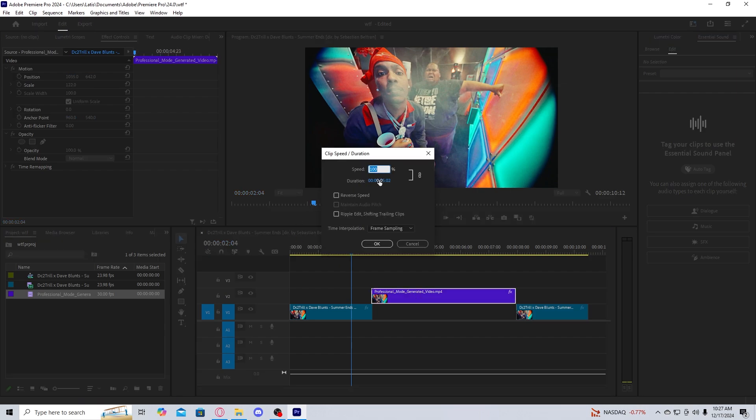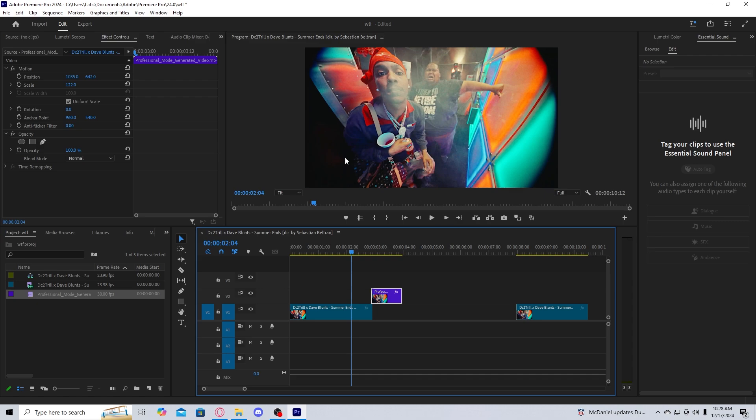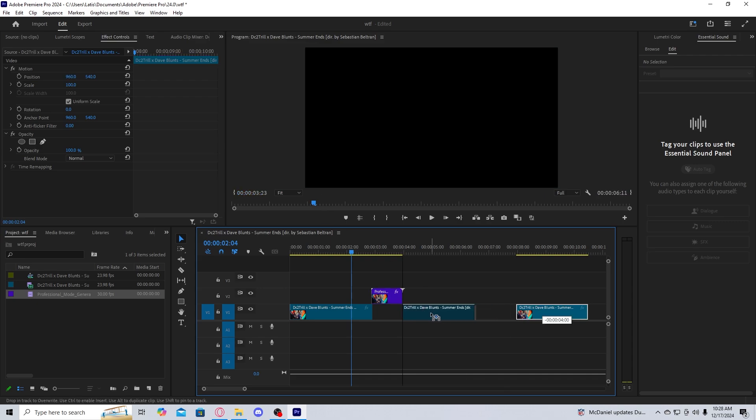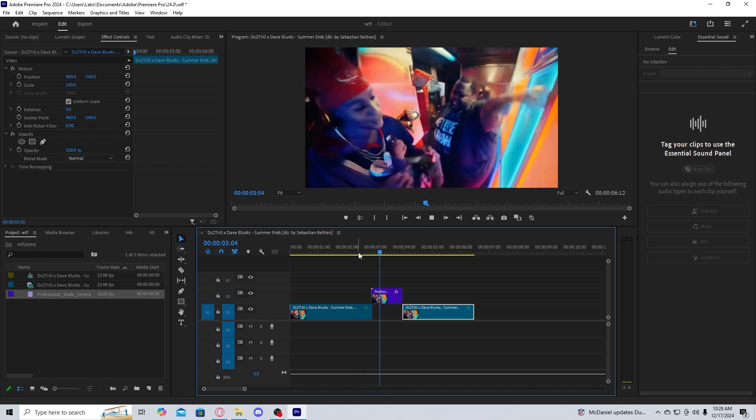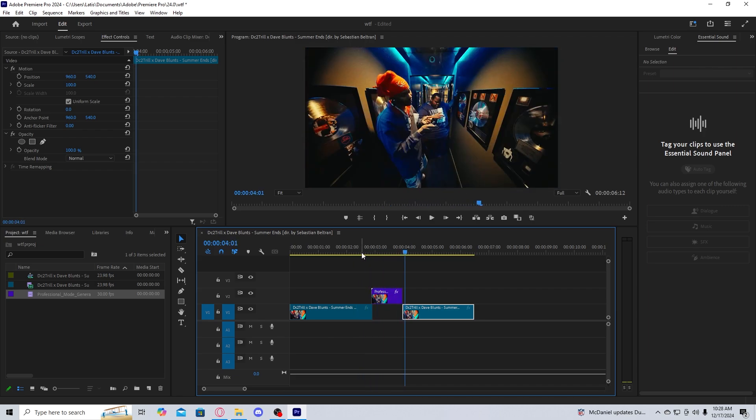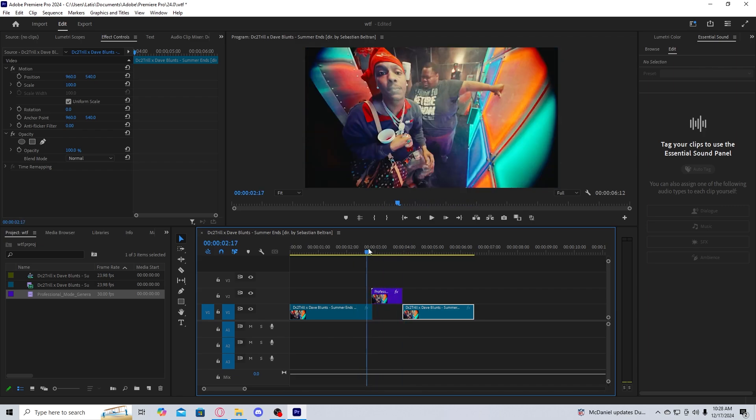you're just going to change the speed and duration. What I personally like to do is I just like to change the duration this way. And let's say I want it to be one second long and it'll automatically convert the time for you so that way you don't have to do it entirely. As you can see here, we're getting there.